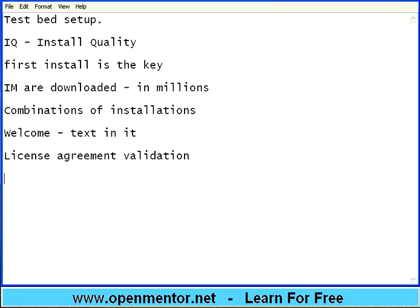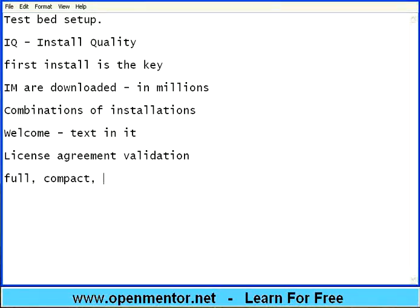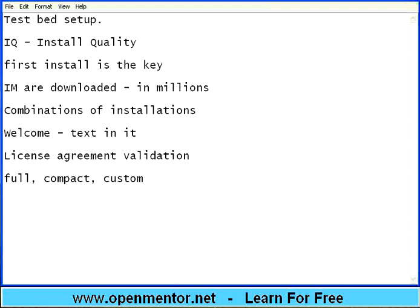Another thing is you would have seen full installation, compact installation and then custom installation. Full installation meaning it will install everything on the setup.exe or in the build.